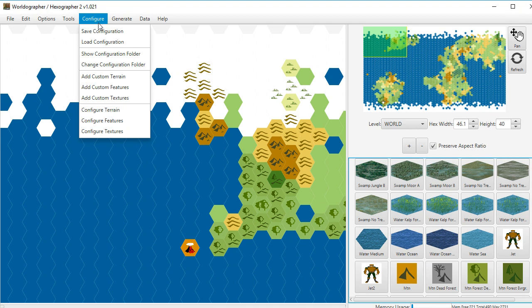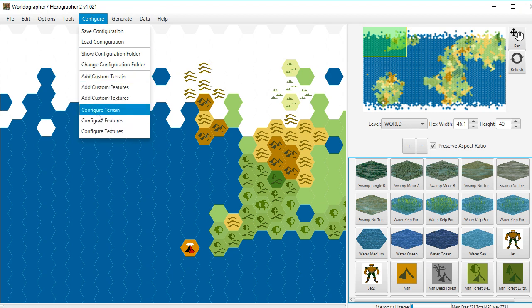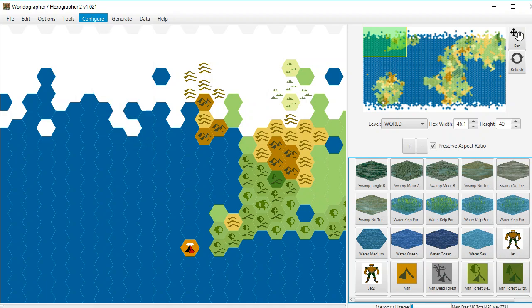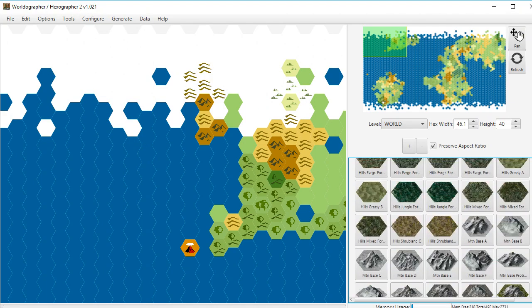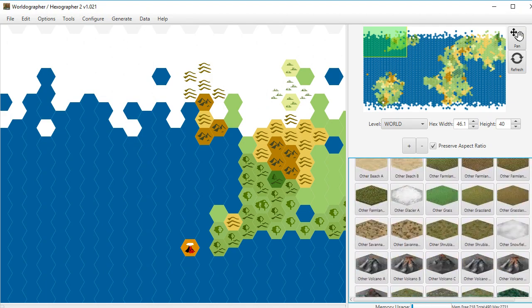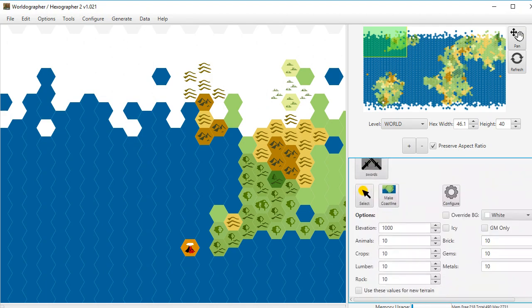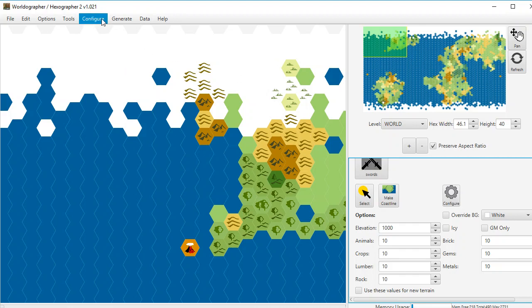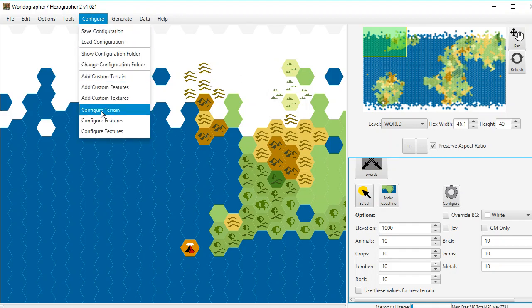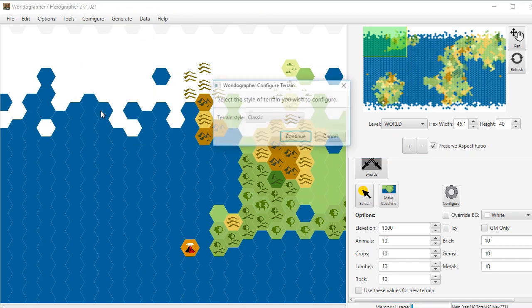Now we can also go to configure terrain features and textures. The configure terrain, for example, there are actually gear icons that allow you to configure. But you can get to the same place by going to configure terrain. It's just giving you two ways to get to it. So you can go to whichever way is easier.